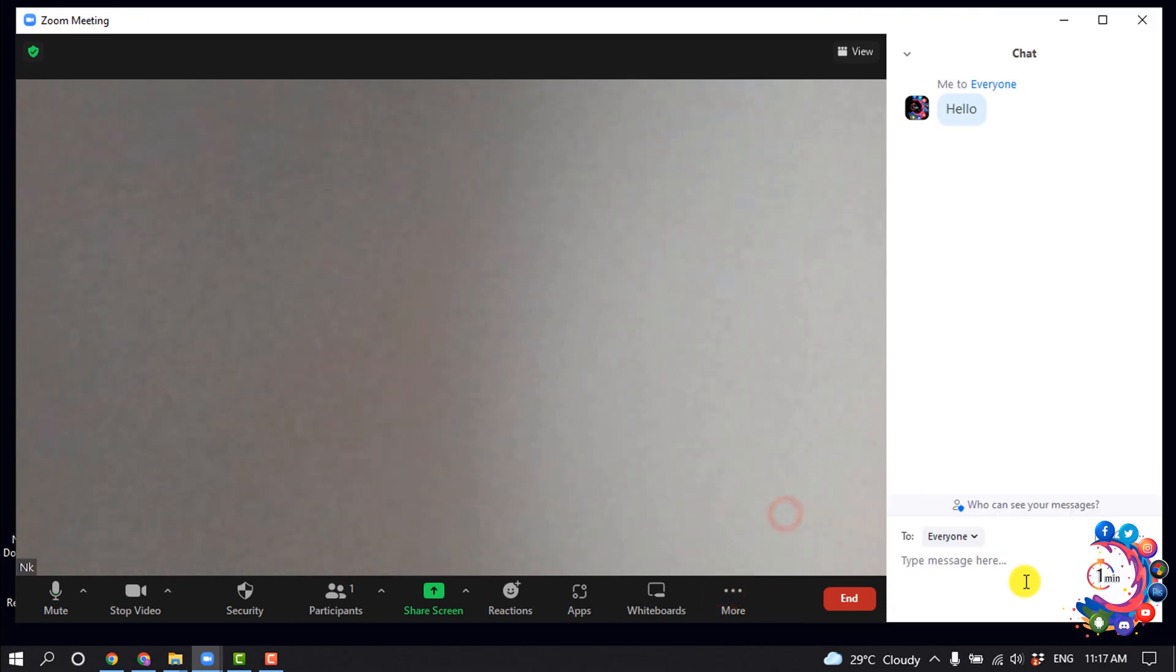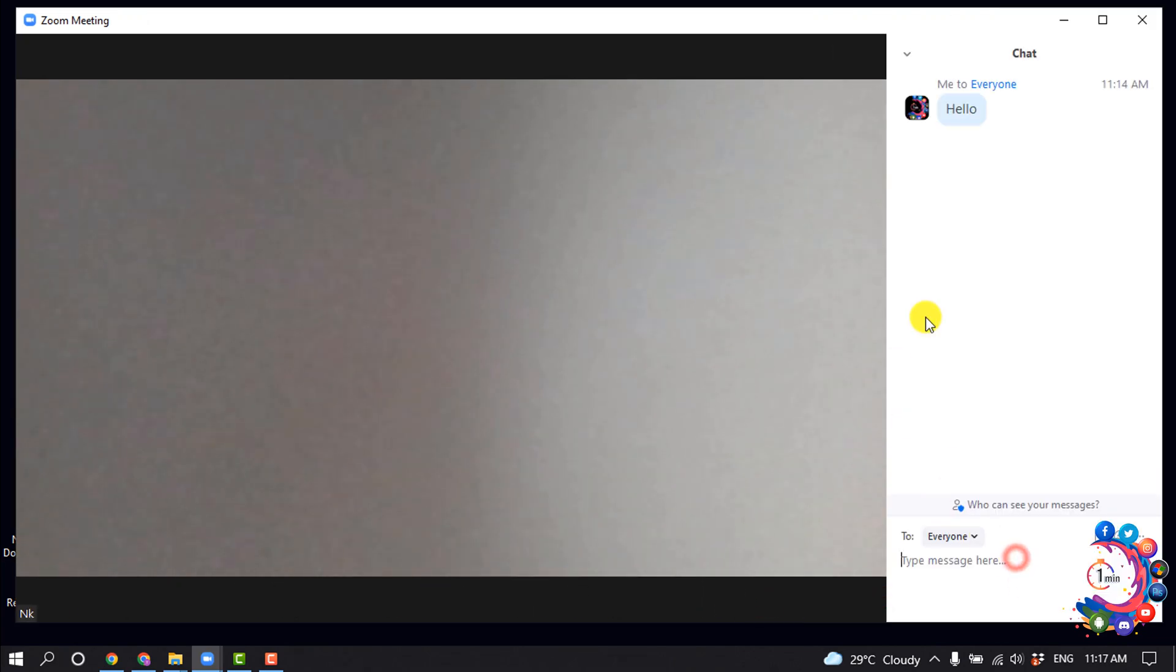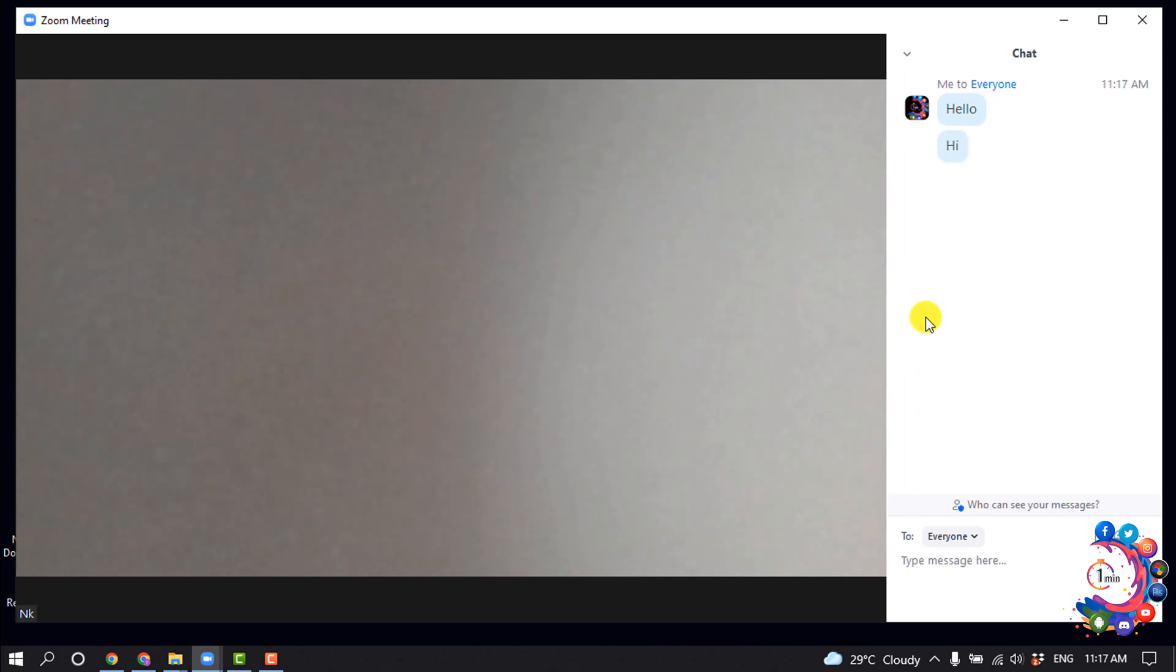First of all, let's see how to save chat manually. For that, I'm going to click on Chat. Here, as you can see, I've started a chat, and to save the chat, click on this three-dot icon.